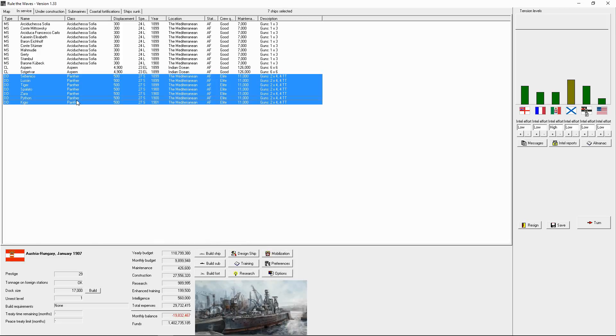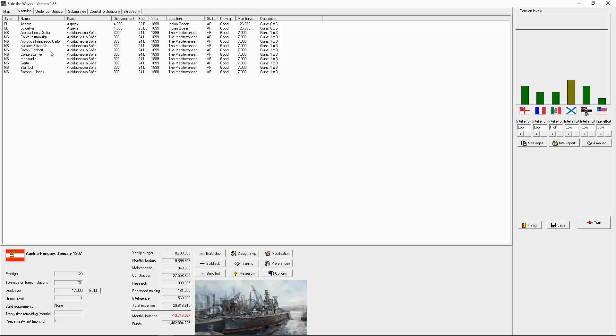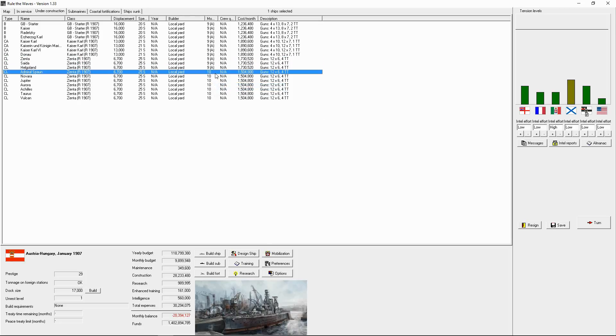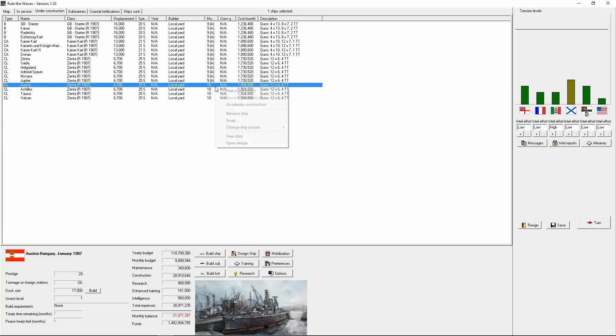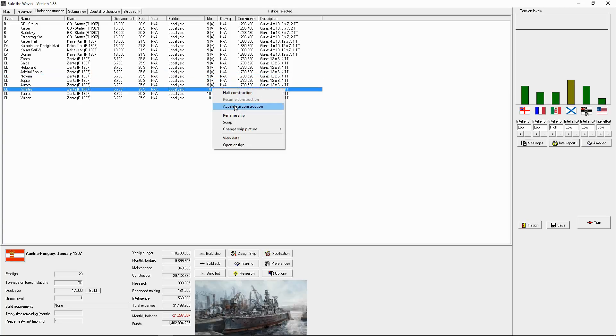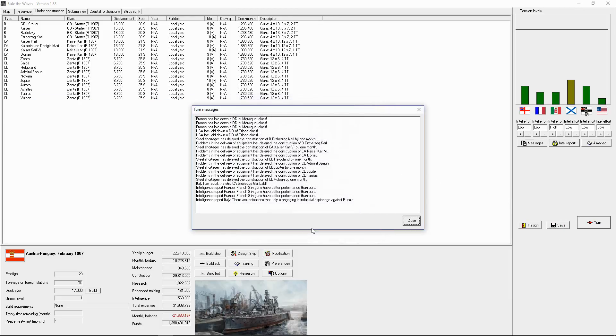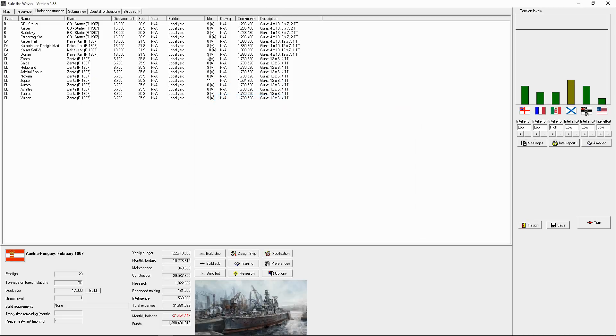I'm going to scrap the Panther. Save this so I don't have to do this again. Accelerate, accelerate, accelerate. Shouldn't lead to a steel shortage, but if it does, I will deal with it. Normal construction, normal construction, normal construction, turn.